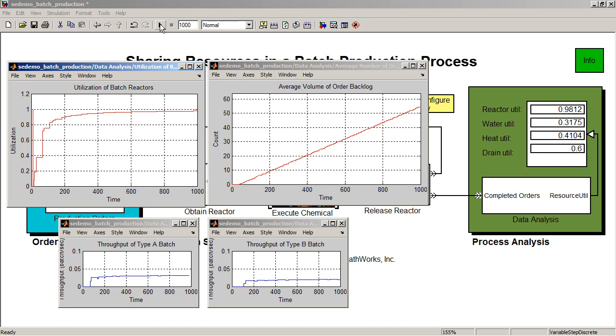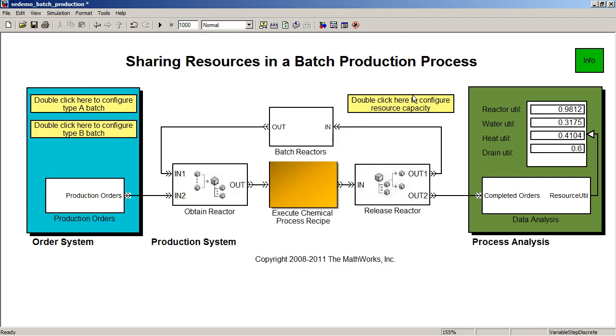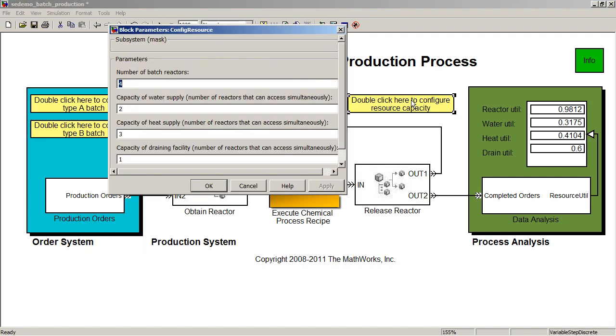We can alter the resource profile in different ways and observe the changes in simulation results. This will help you better understand how to allocate resources to account for different usage scenarios. For example, you can change the number of batch reactors, water supplies, heaters and drains to see its effect on the overall production process and throughput.